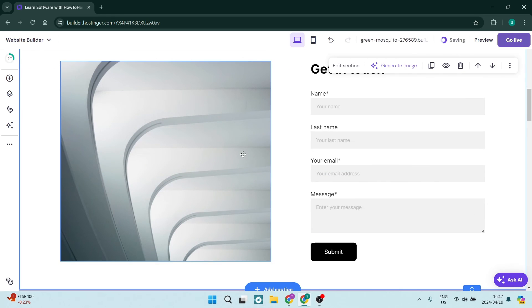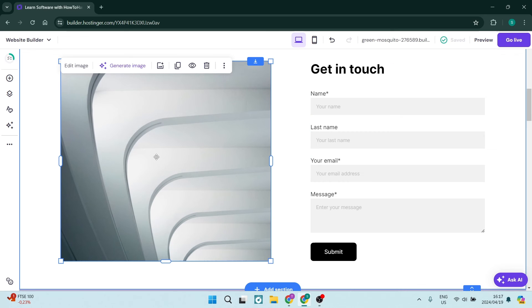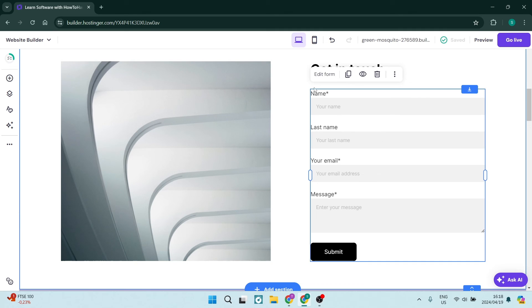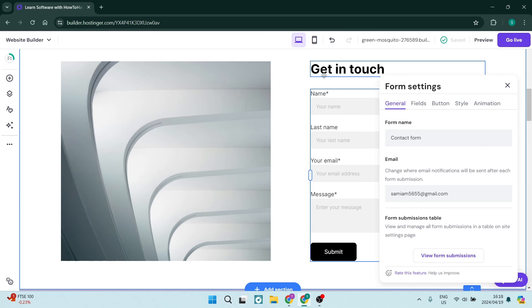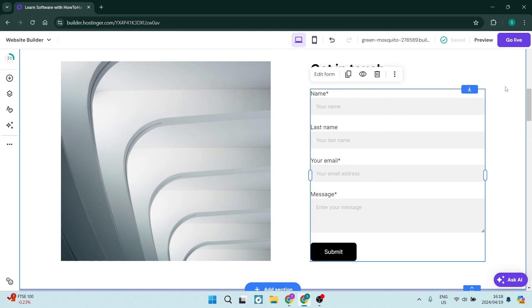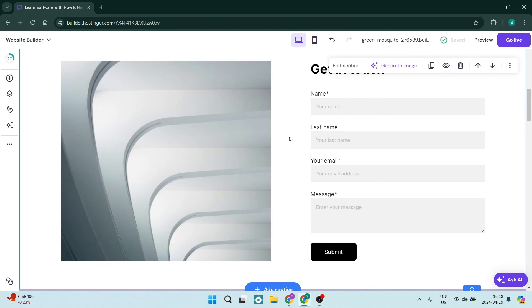So if we go ahead and select this one, you can see it's a whole new section, and there is an image placeholder for that. You can enter an image now, you can also have an image generated by AI, and then again those same settings as we had earlier. We can tap on Edit Form, and we can change all of the details there.